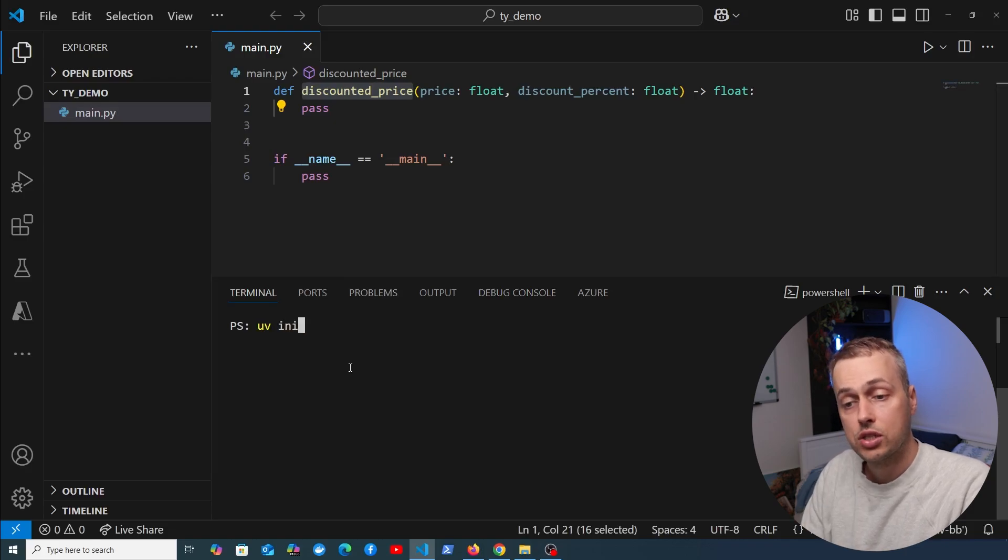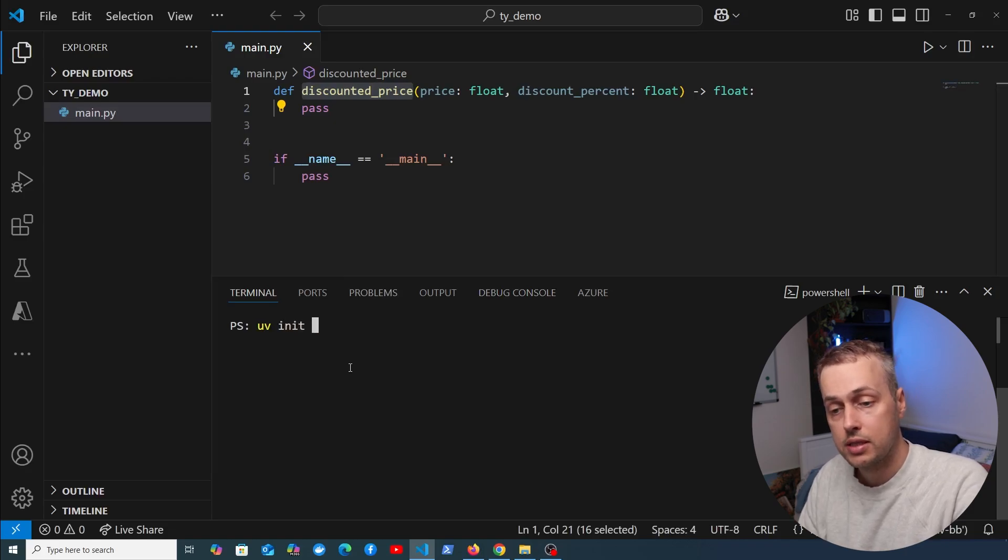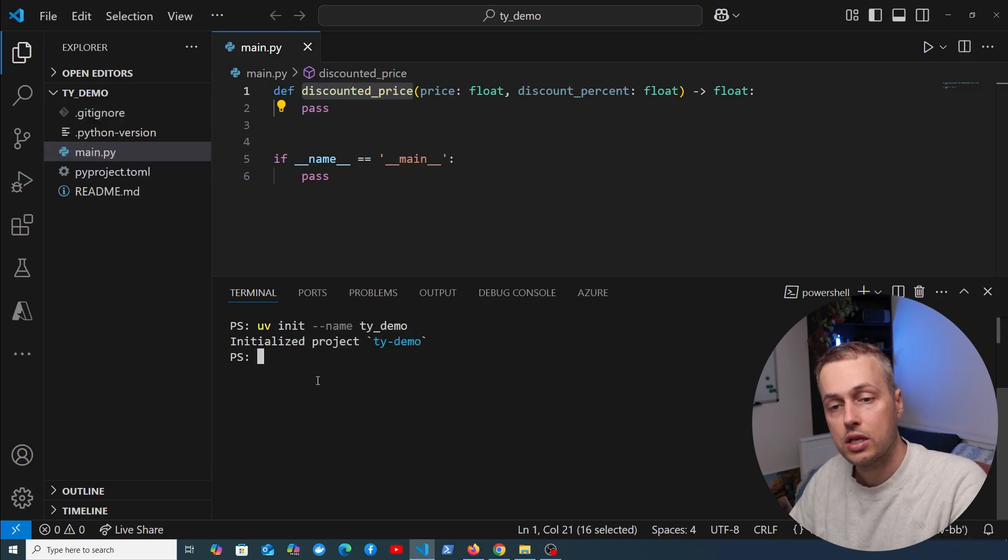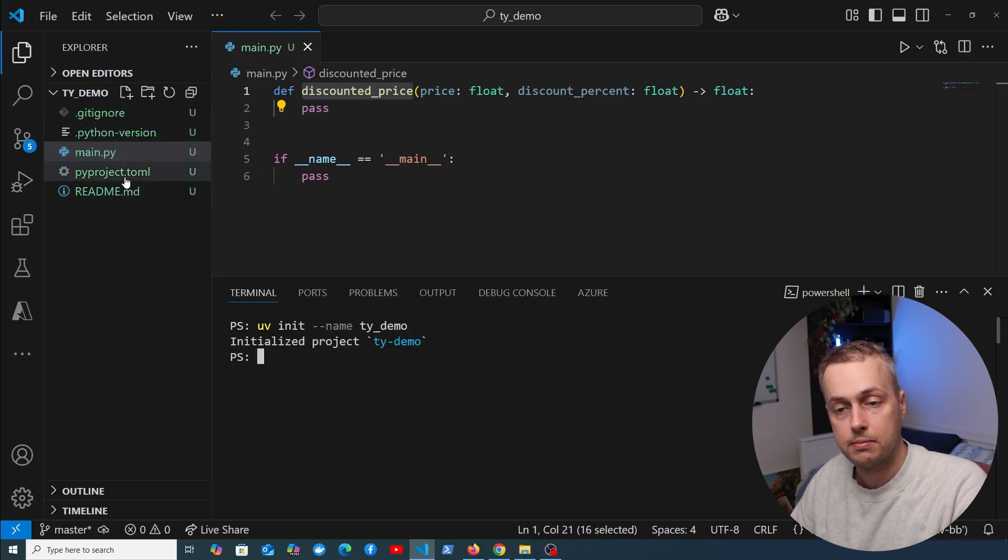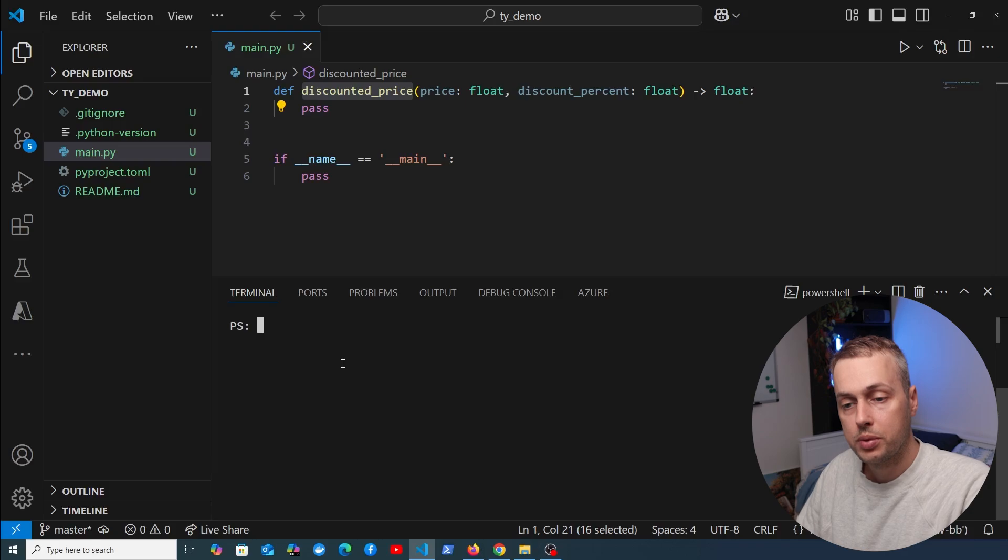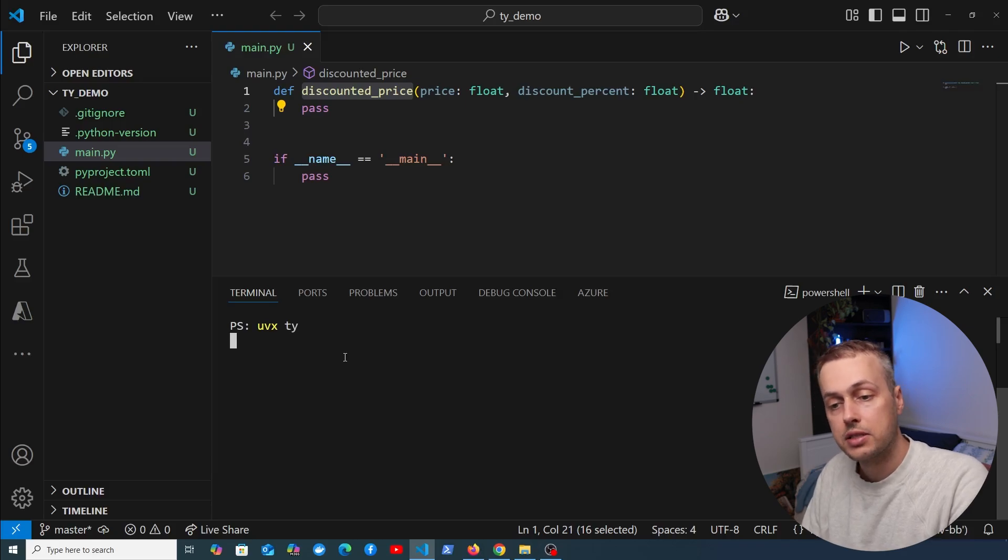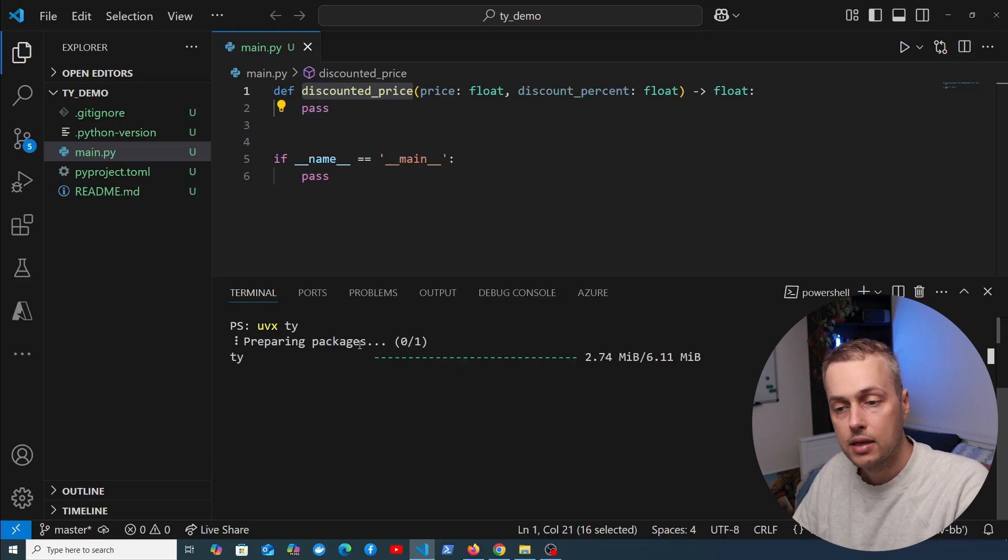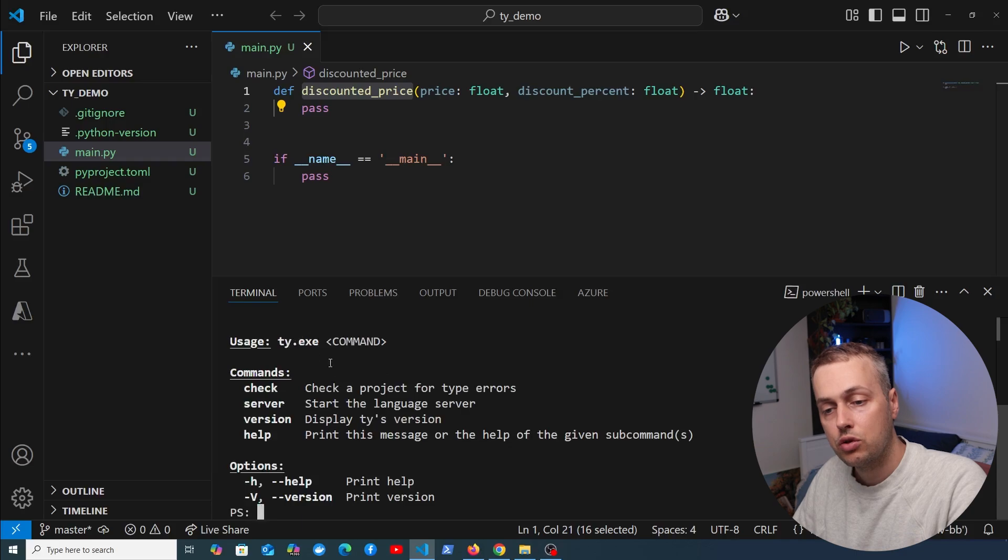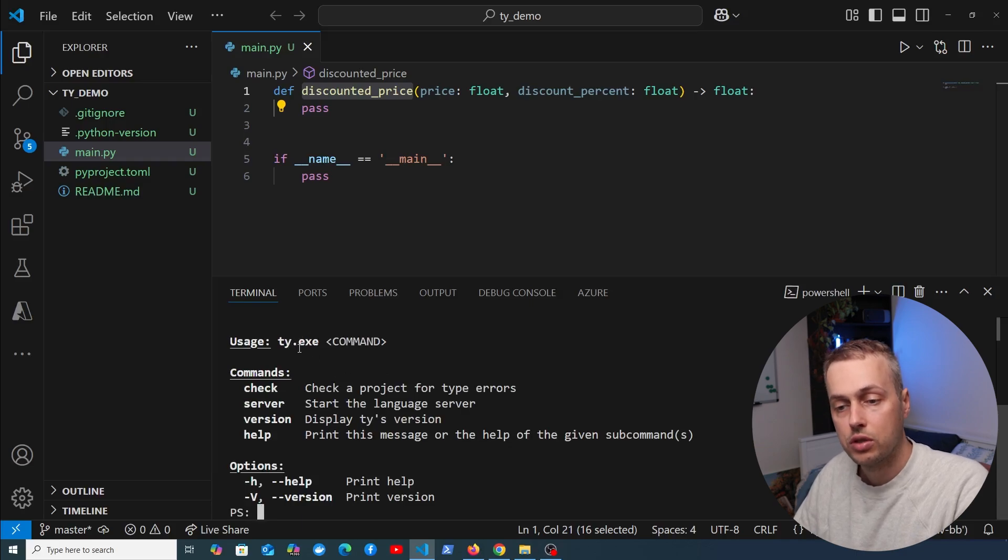We're going to initialize a project here and give it a name of TY_DEMO. That's going to create the files in this directory. Now we can run the command we copied from the documentation: uvx ty. That's going to install TY locally, and we get this usage page for the TY executable.